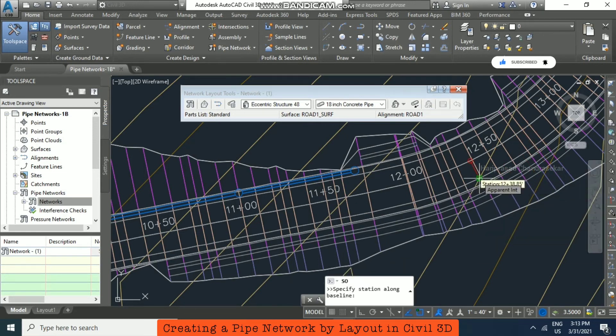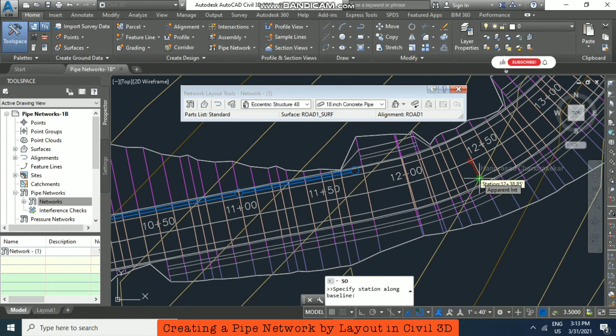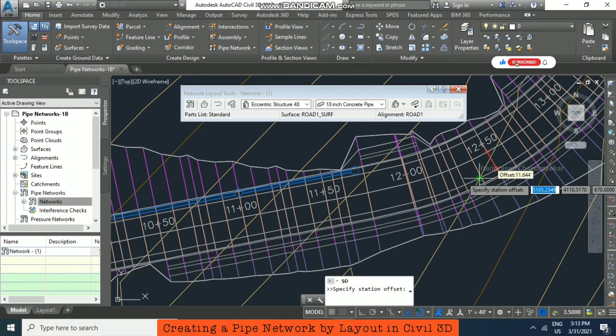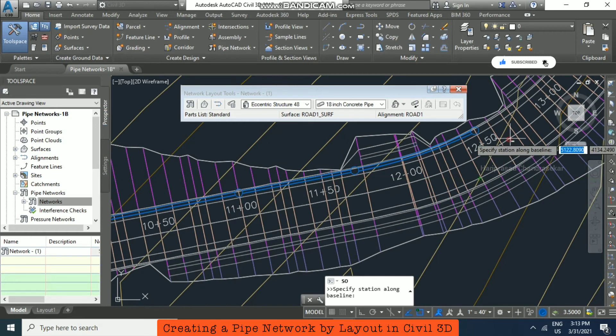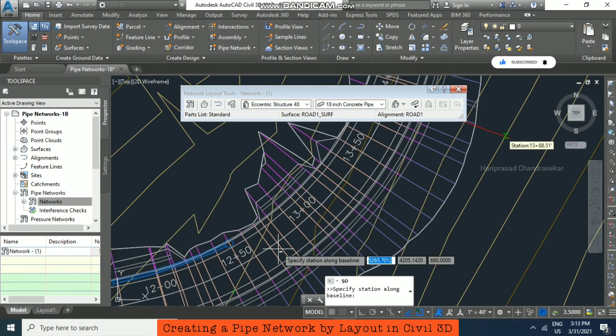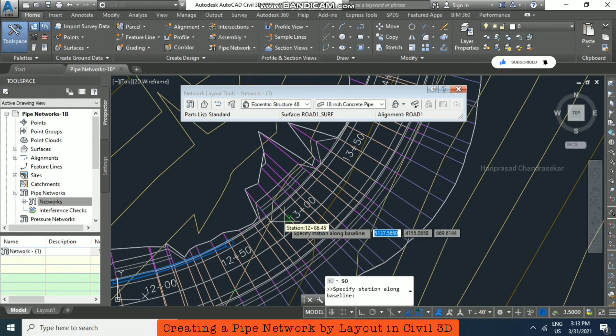It's asking for station along baseline. I'm putting 1250 with an offset of minus 15. You can see how we're creating the curved pipes and structures.